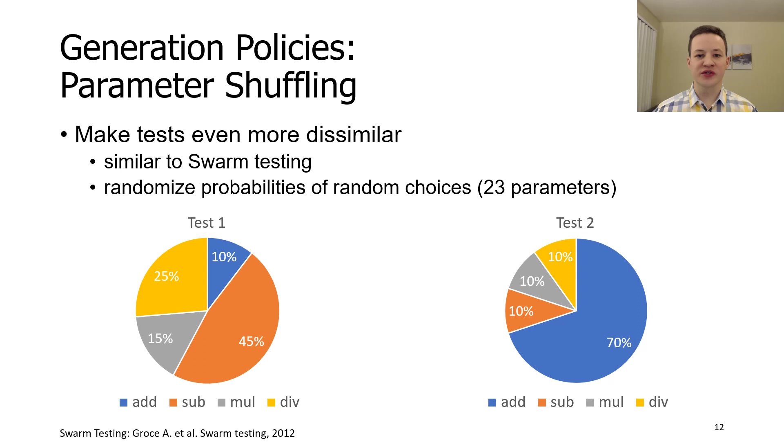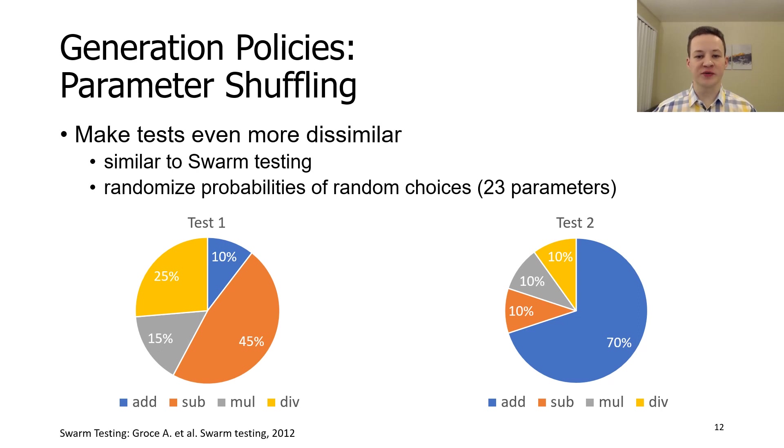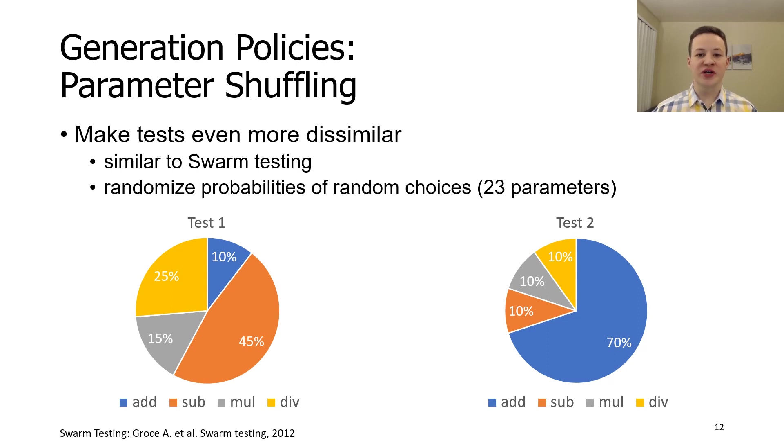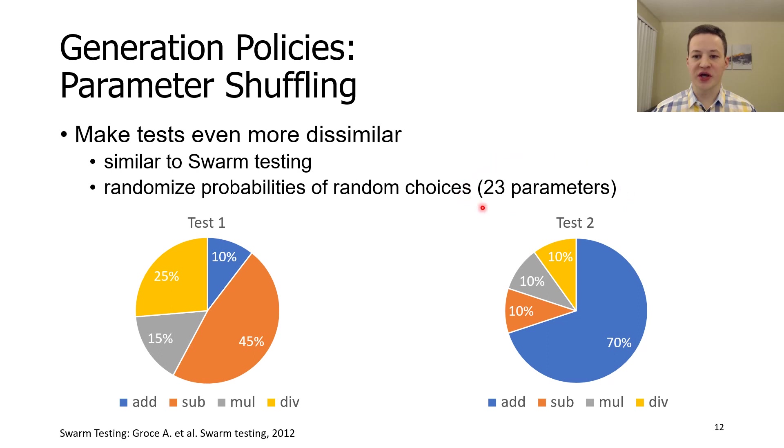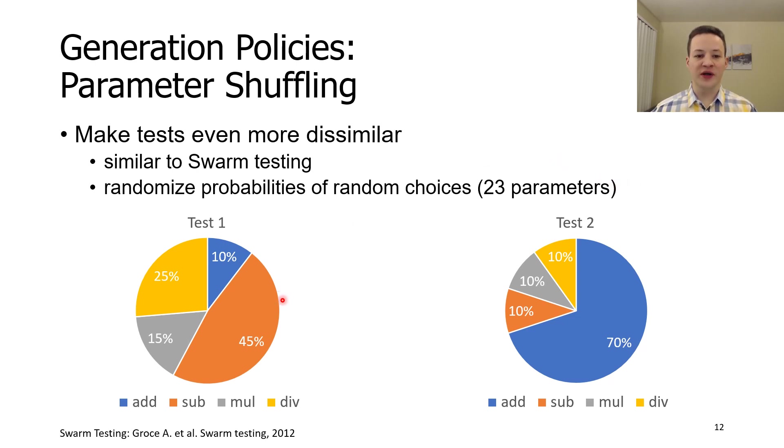YARPGen also uses a parameter shuffling technique that is similar to swarm testing. Our implementation is more refined because it was built into YARPGen instead of being retrofitted later through command line options. At the start of the generation of each test, we randomize probabilities of random choices. In total, we have 23 different parameters that we can change. This technique allows us to produce a more diverse code. For example, one test can have an increased probability to use a subtraction operator, and the next one to use an addition operator.